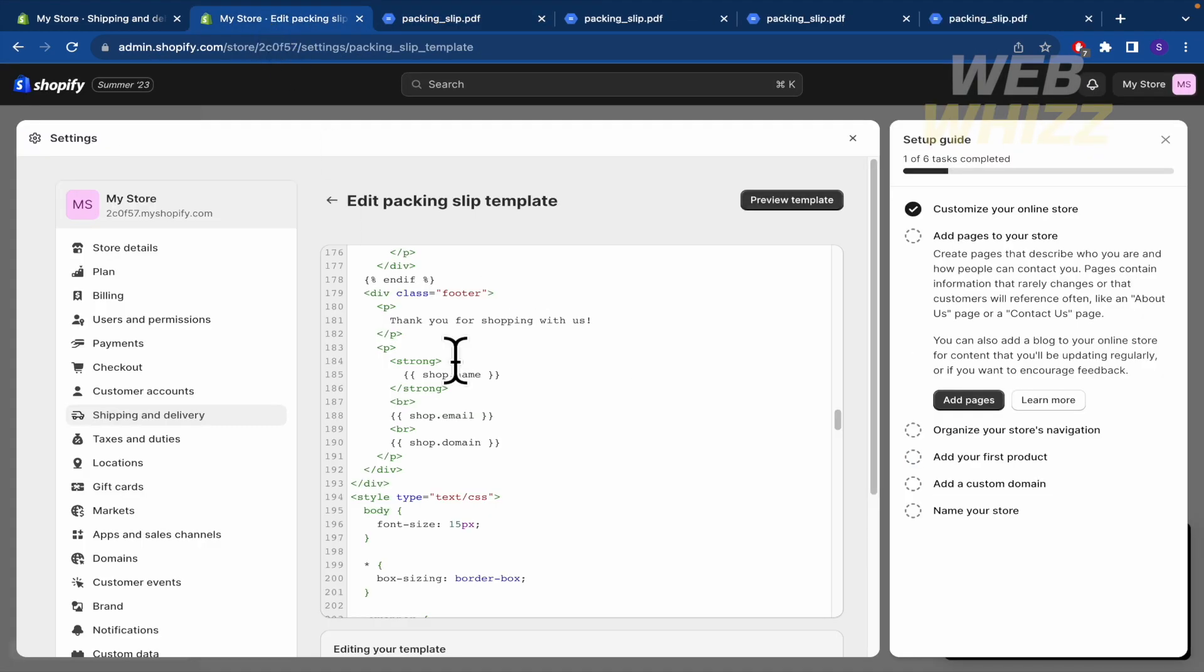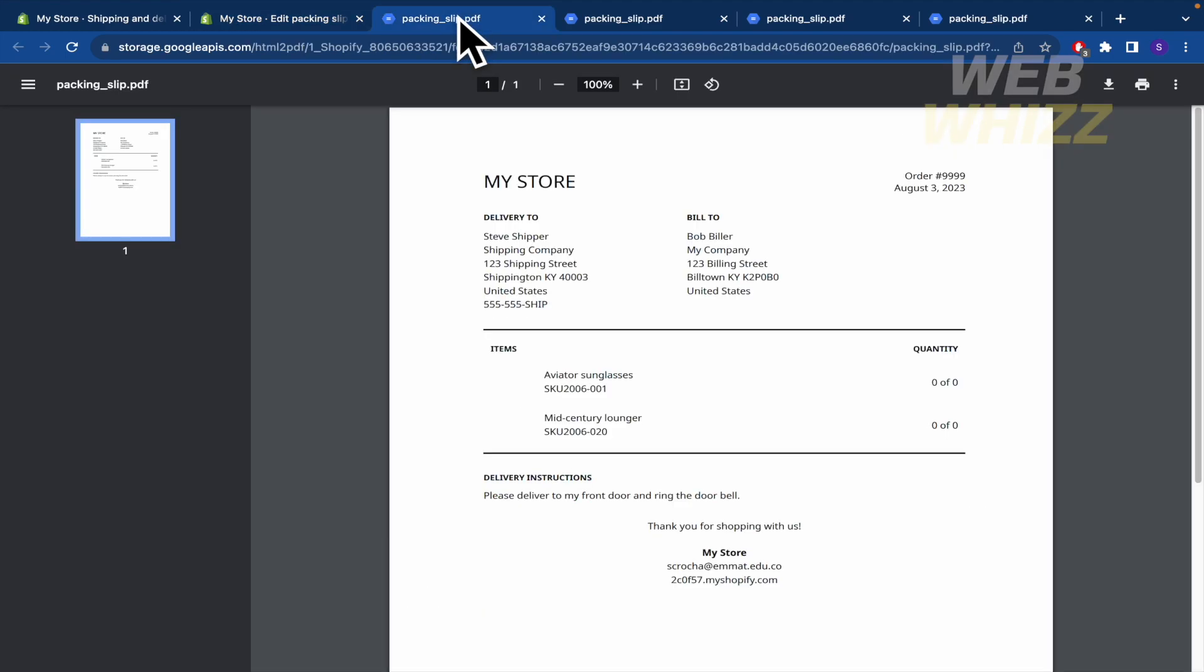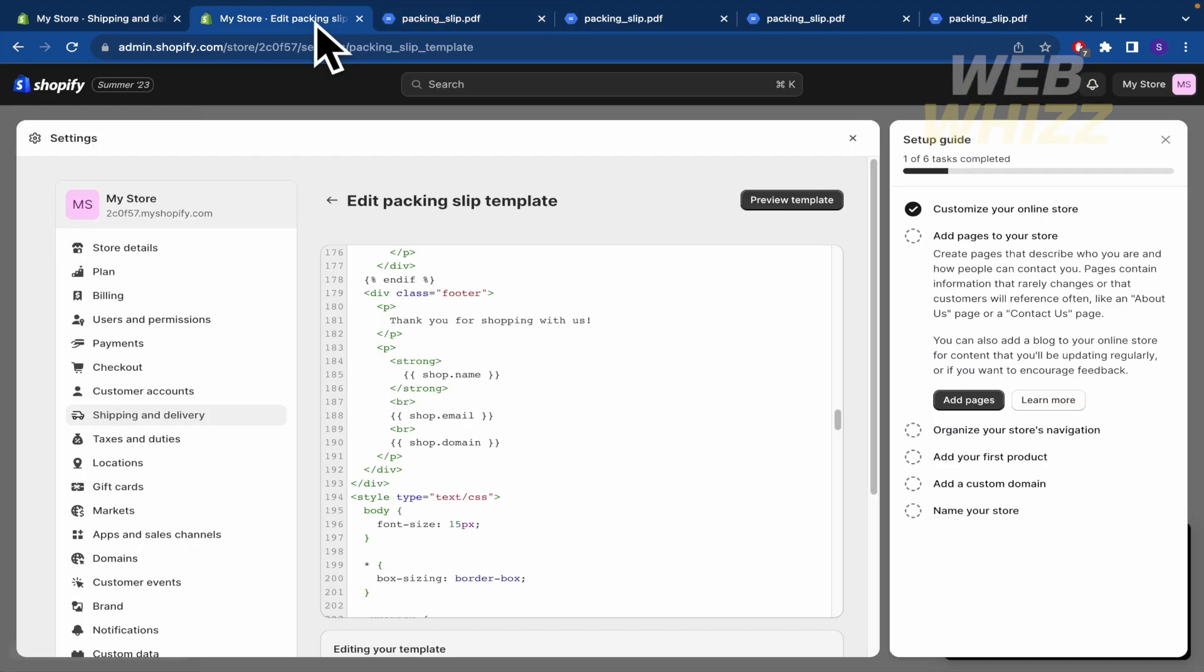That's what you can do. Obviously, you can delete all the shop email and so on. But I really recommend you to let the customer have contact info so they can talk with you for any inconvenience. So that's how you can do it.